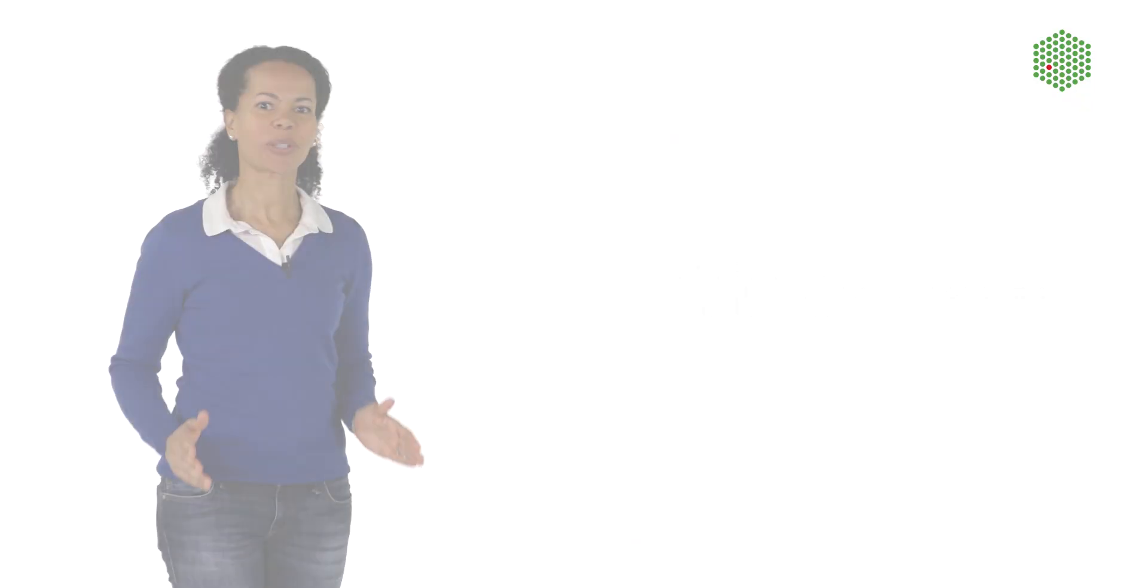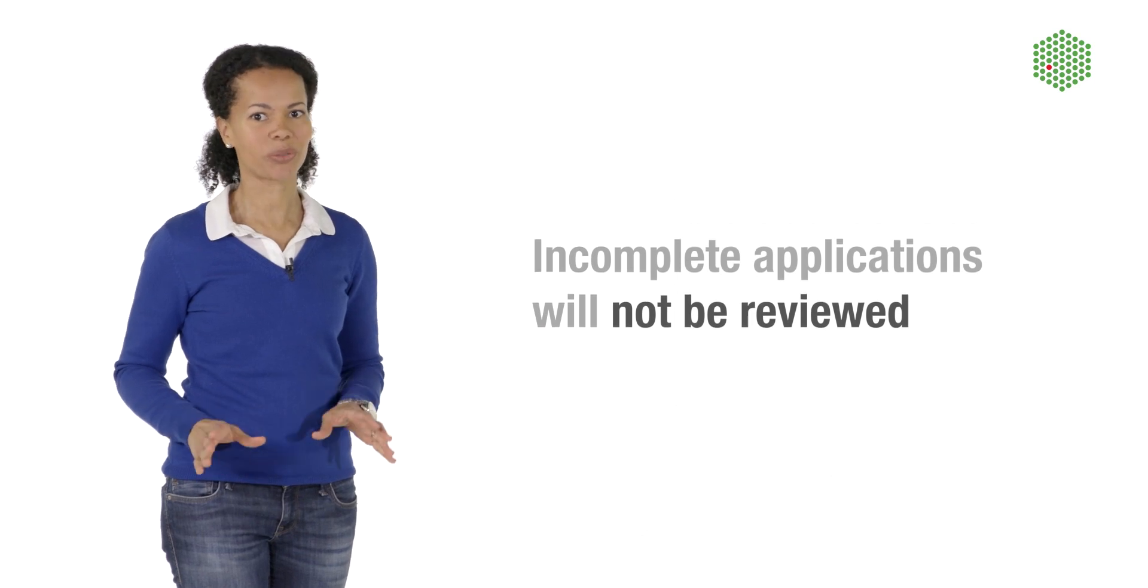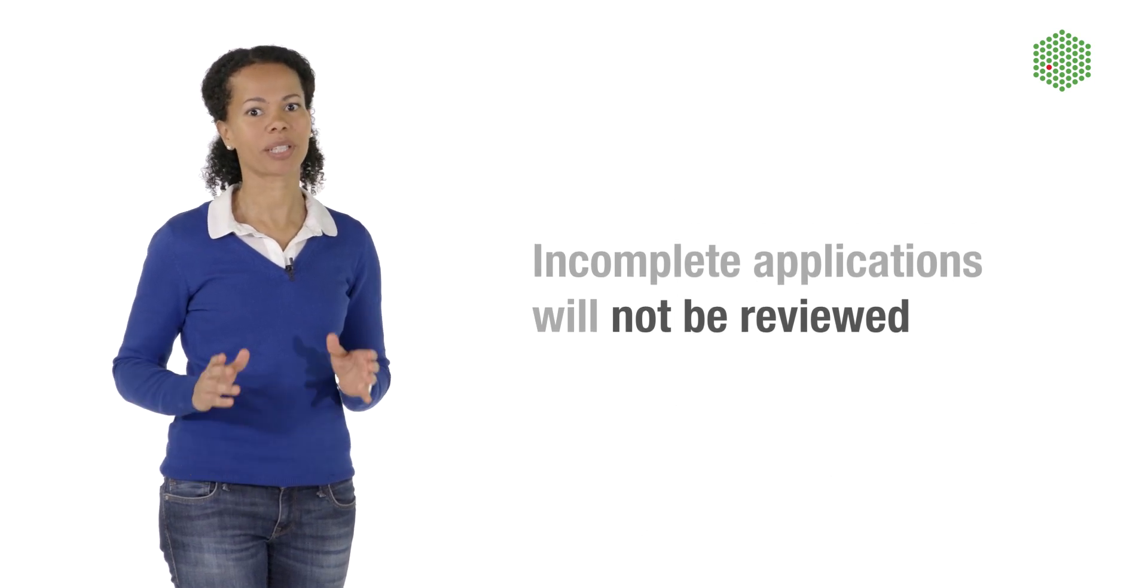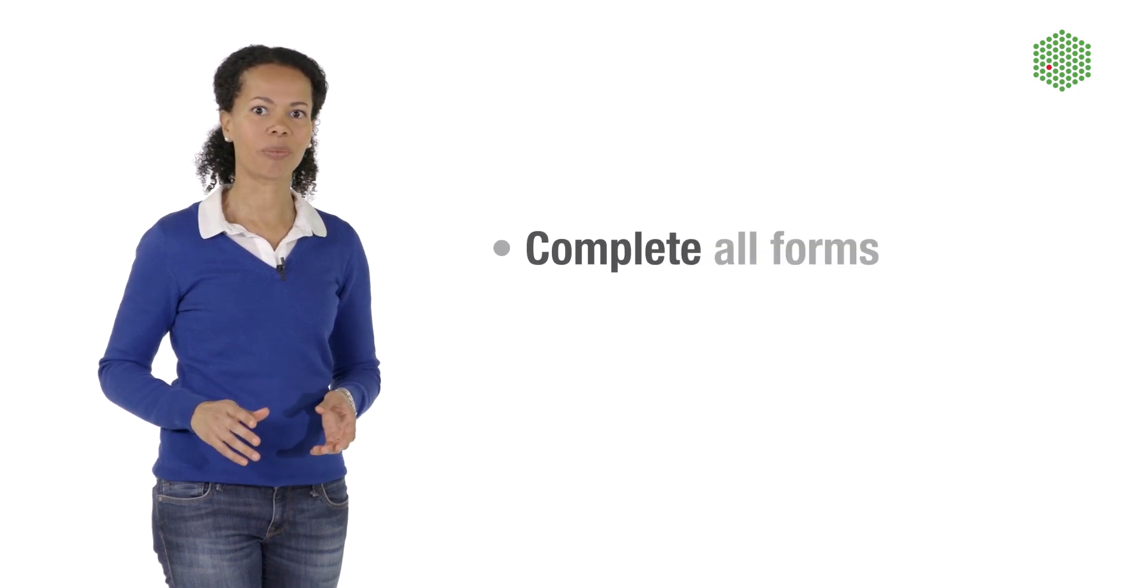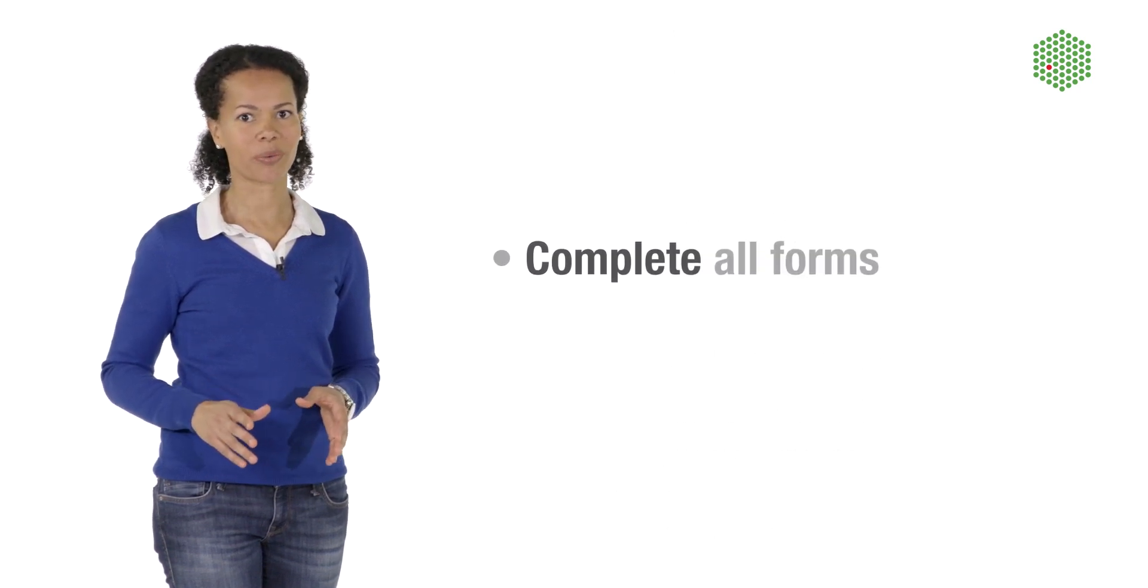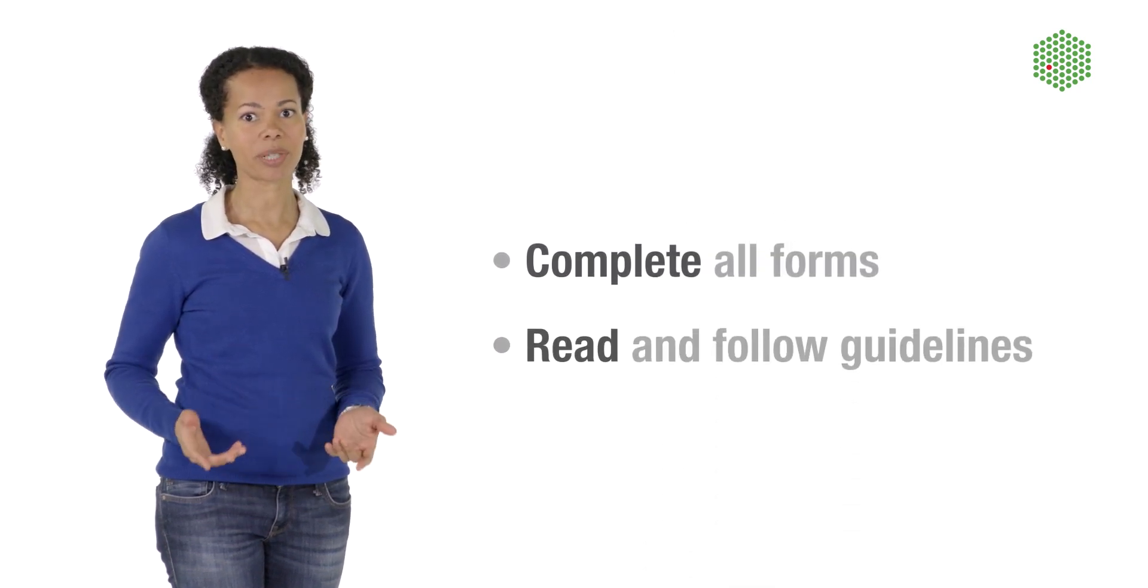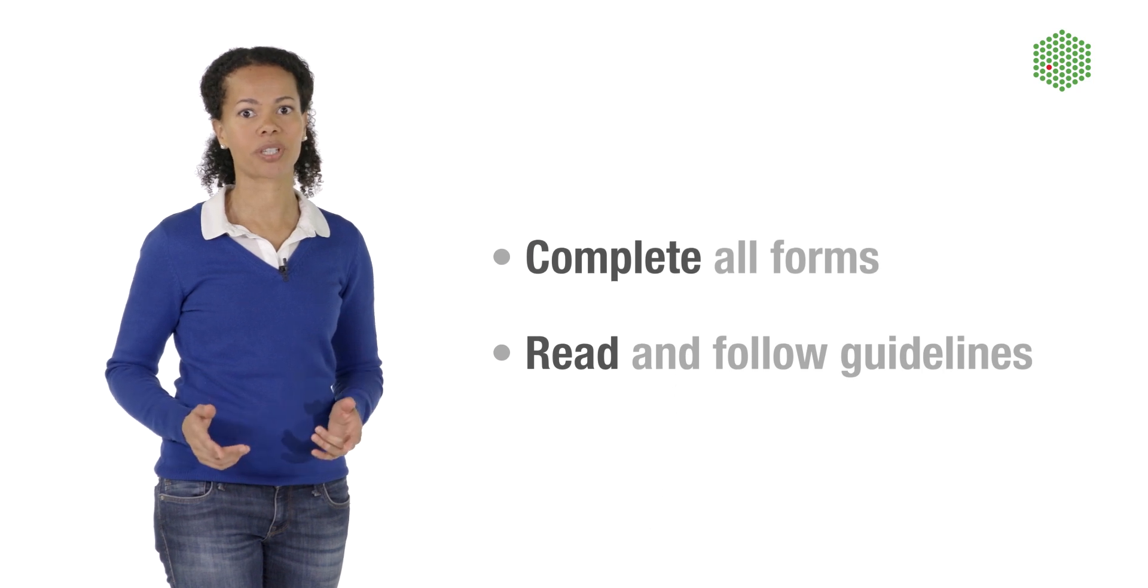Be sure to complete your application. This sounds trivial, but we see a lot of incomplete applications coming in, and these are not considered. Complete all forms and submit all requested documentation. Read the application guidelines for the individual course and stick to them.